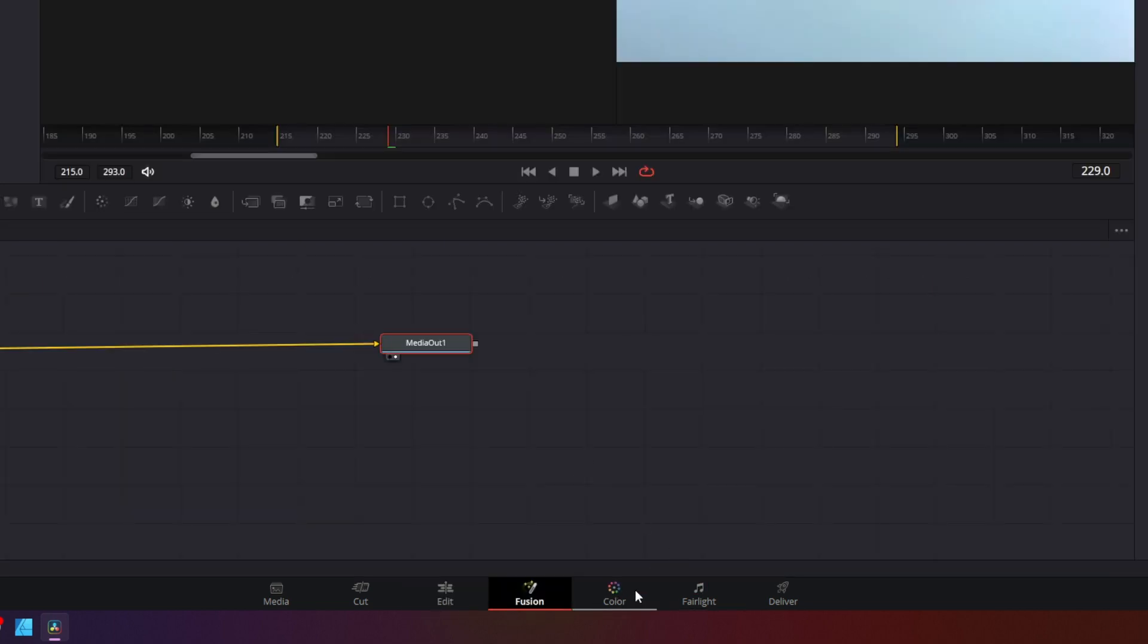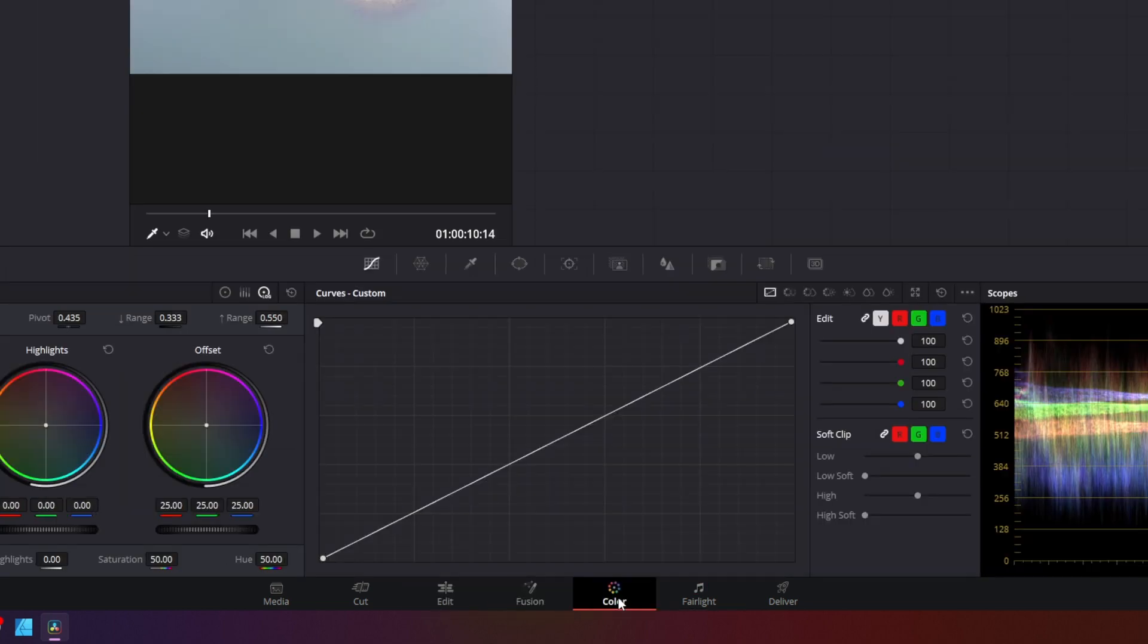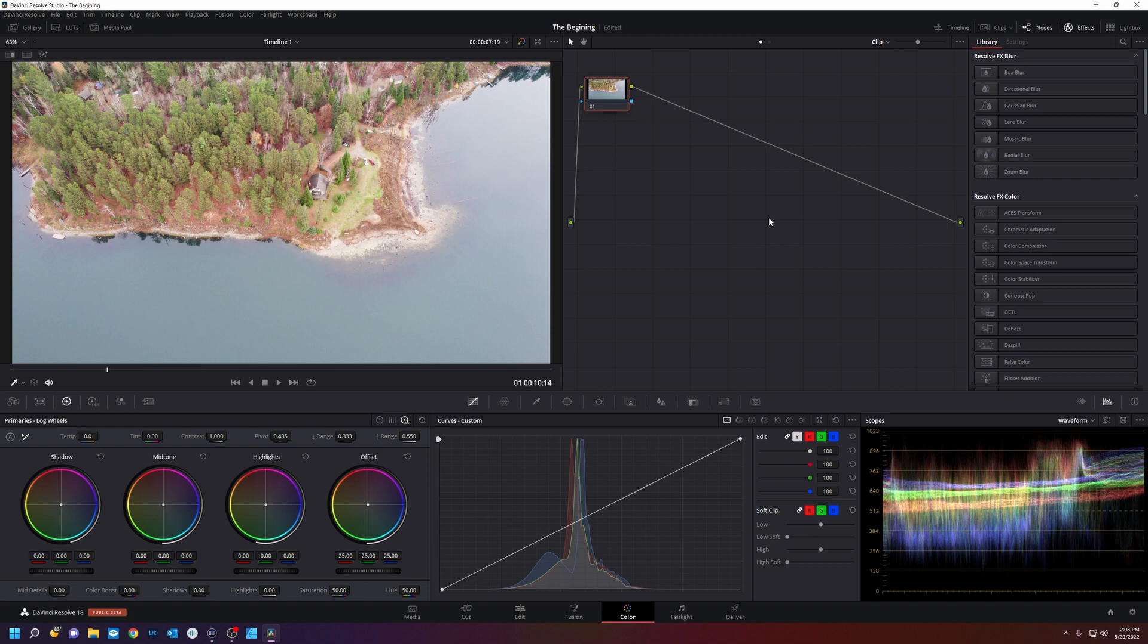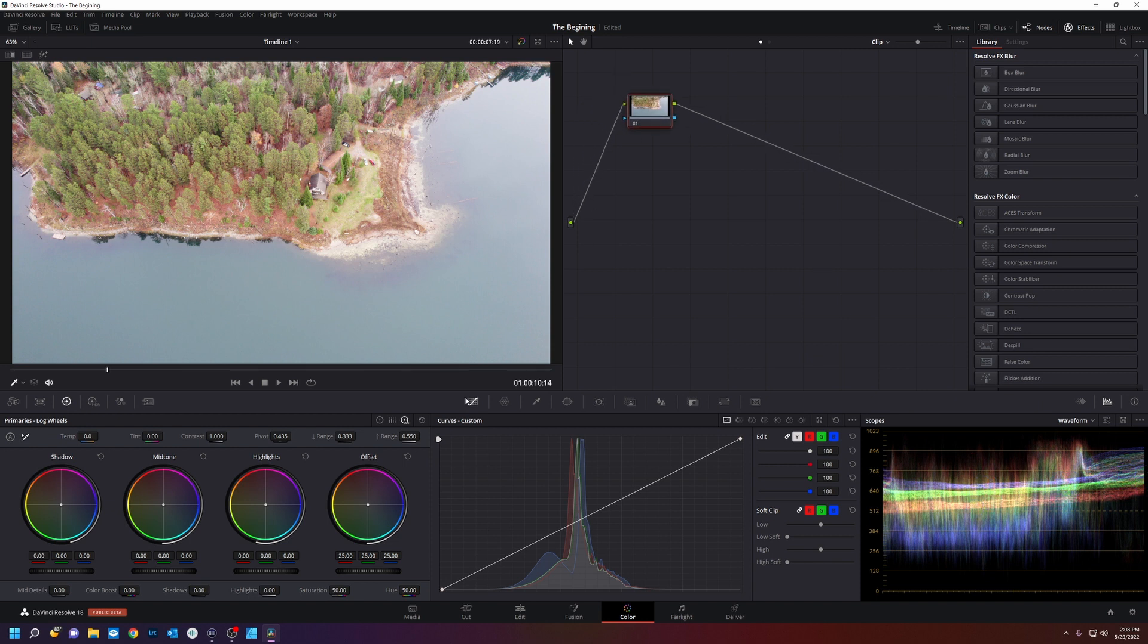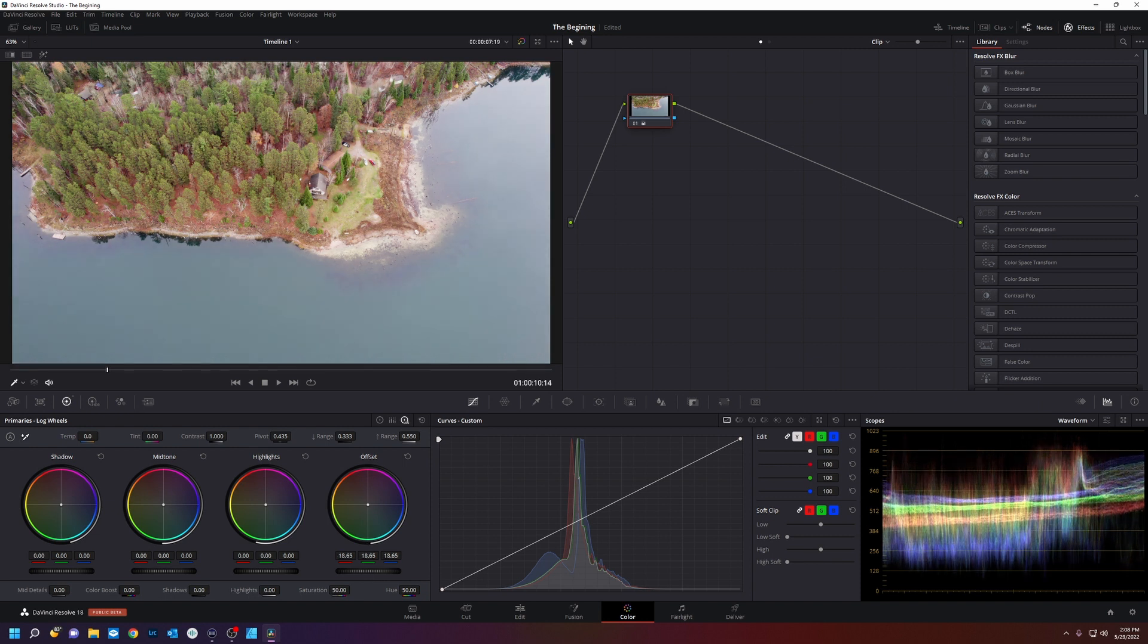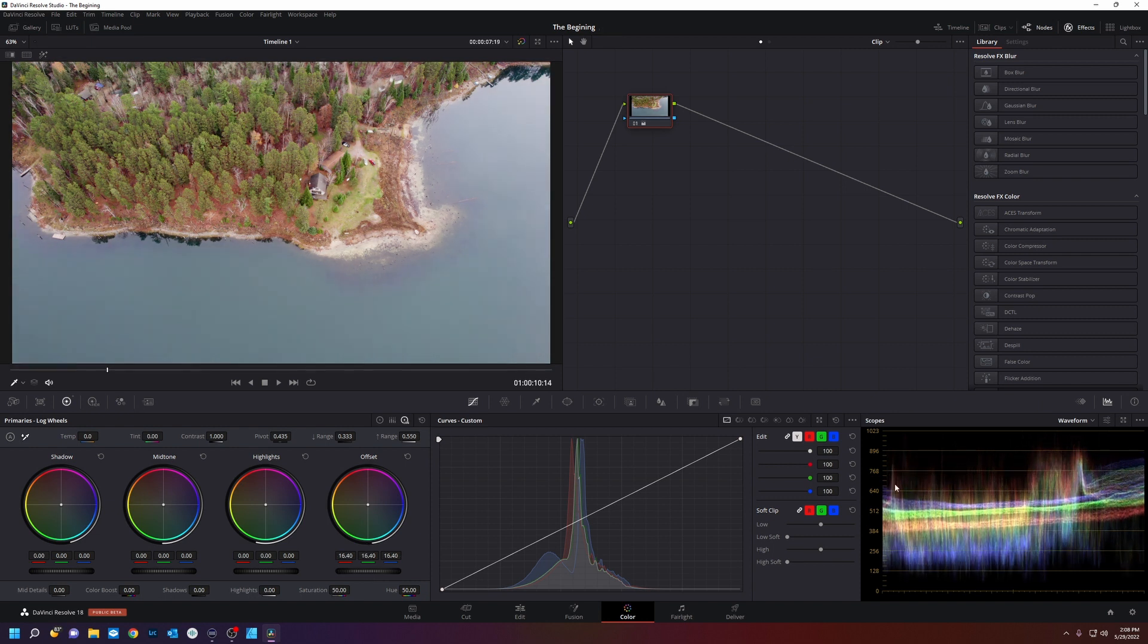And then we're going to go to the color tab on our workflow. Now in the color page this is how you color correct all your footage. If you notice my drone footage is a little hot. And then we can bring that down by using nodes. We can just go easily to the offset node. And we're going to bring down the exposure of this shot.